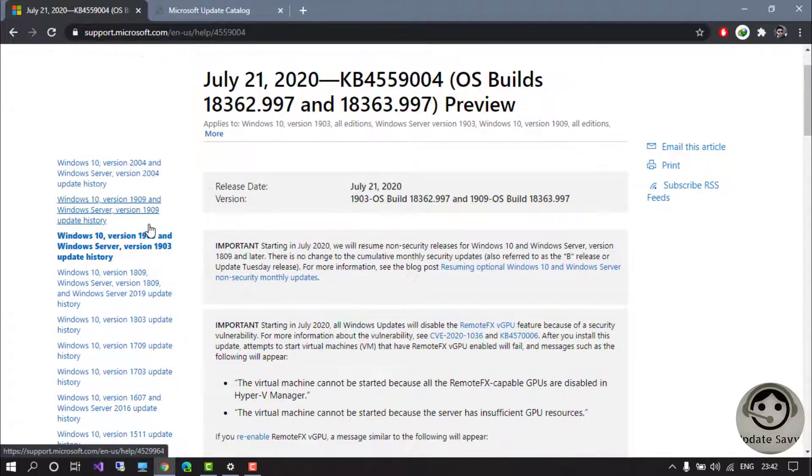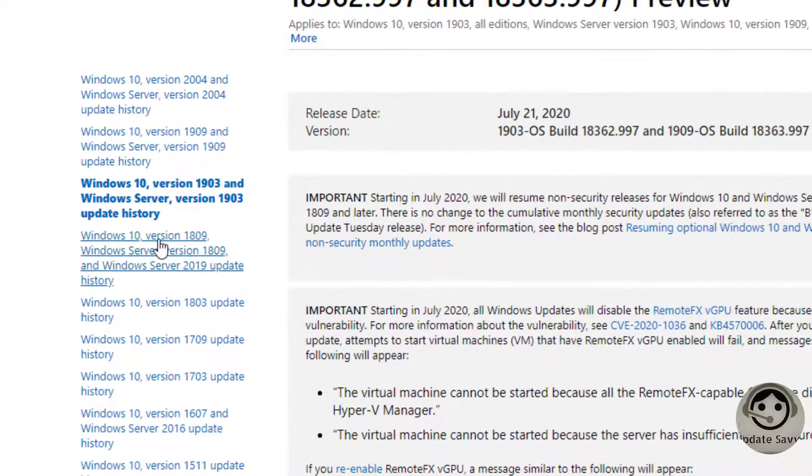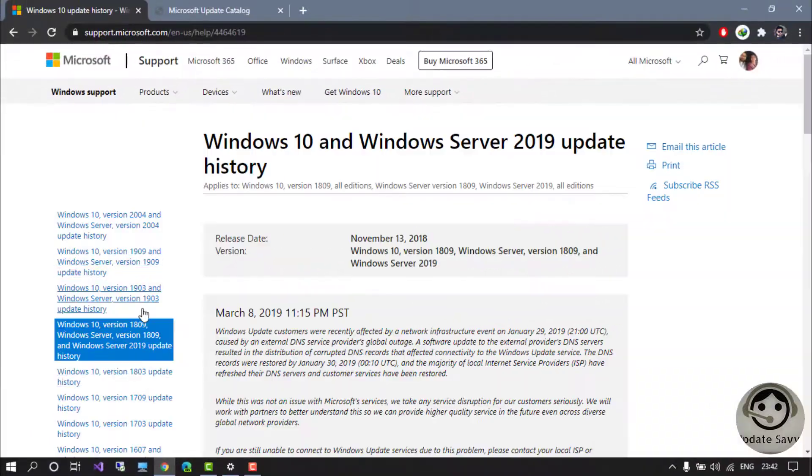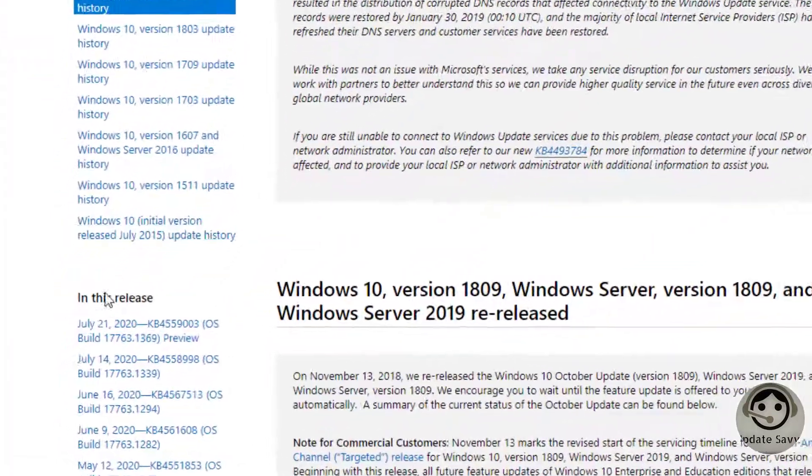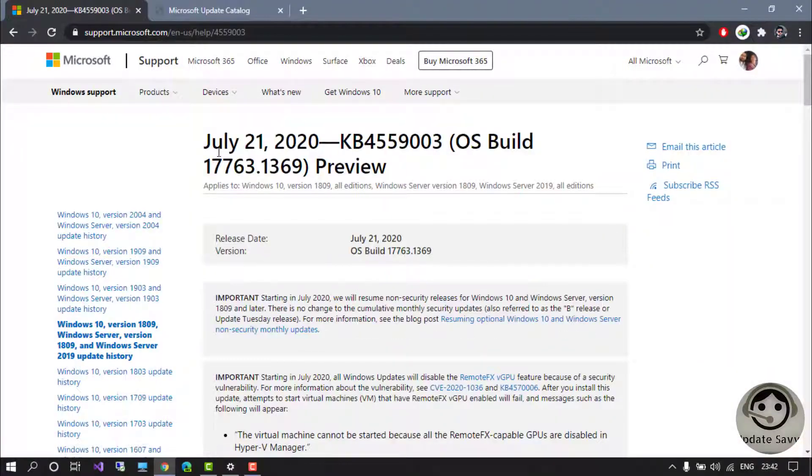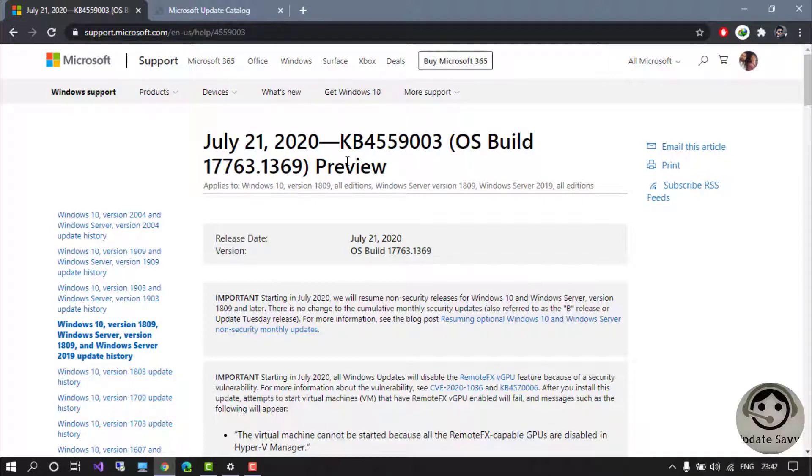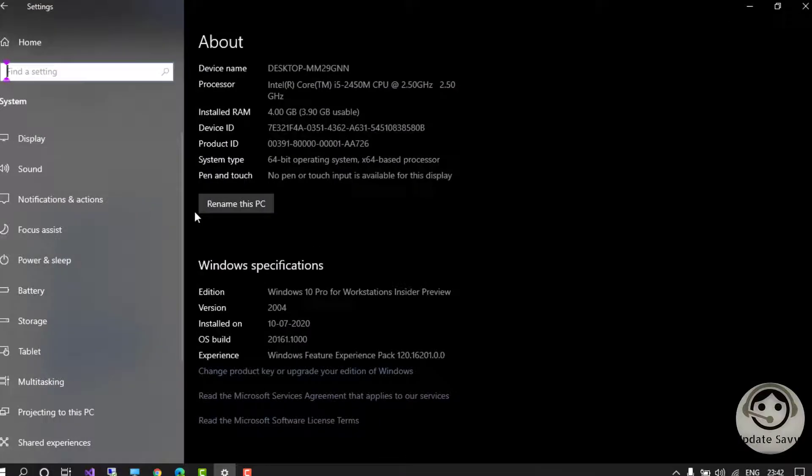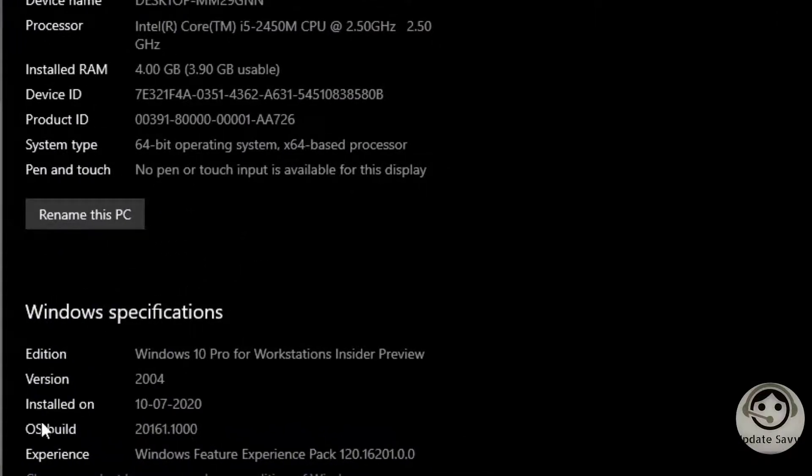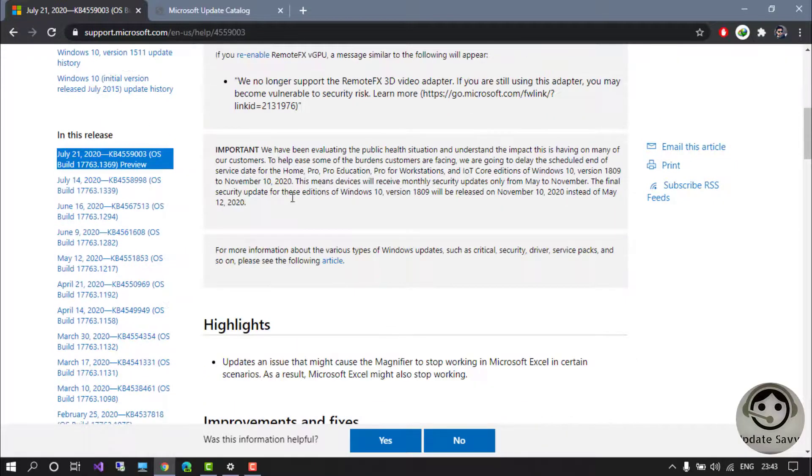Let's start with people who have Windows 10 version 1809. Click here on Windows 1809, then come down. In this release you can see July 21, 2020. Once you install the update, your OS build becomes 17763.1369. If you're wondering where you can find the OS build in your system, go to settings in About and you can see the OS build is written here.